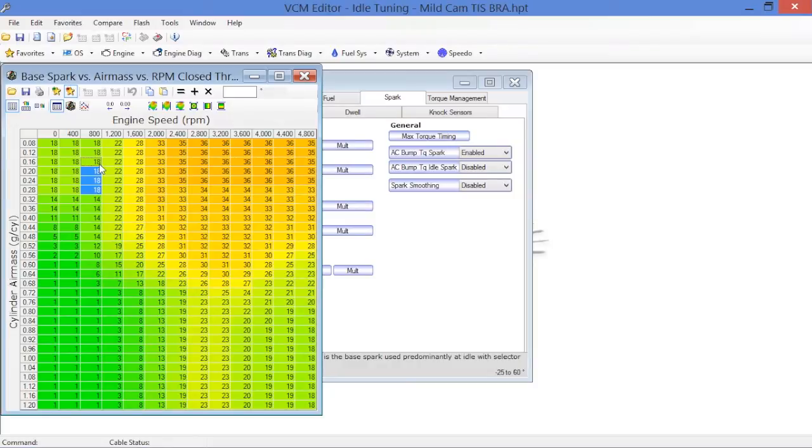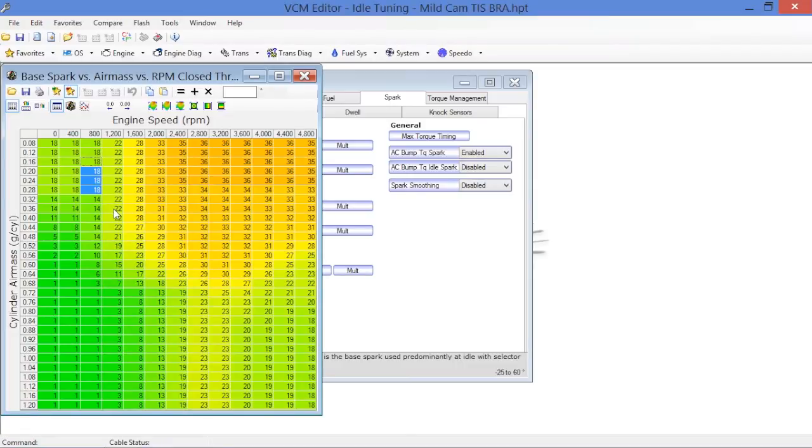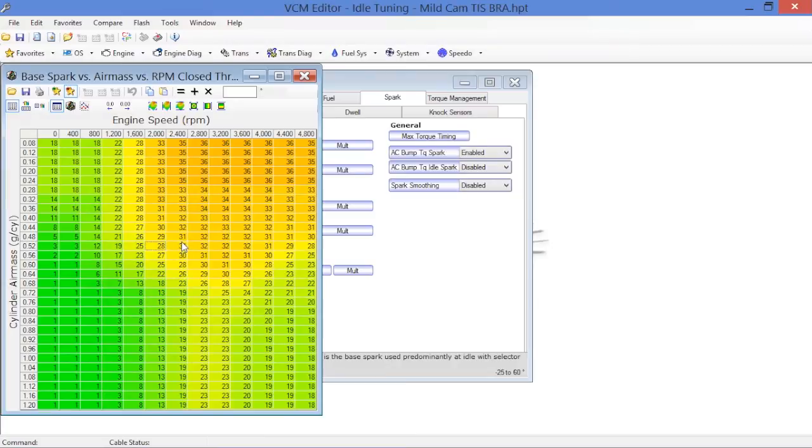What happens is when we blip the throttle, load is referenced on the y-axis here. When we blip the throttle, airflow is climbing and the engine speed is climbing, which on the x-axis, what's basically happening is the computer is reading the table down in this direction. So when you blip the throttle, it'll pop up this way, but it'll come back and you're going to be at a normal idle load range on your way back.